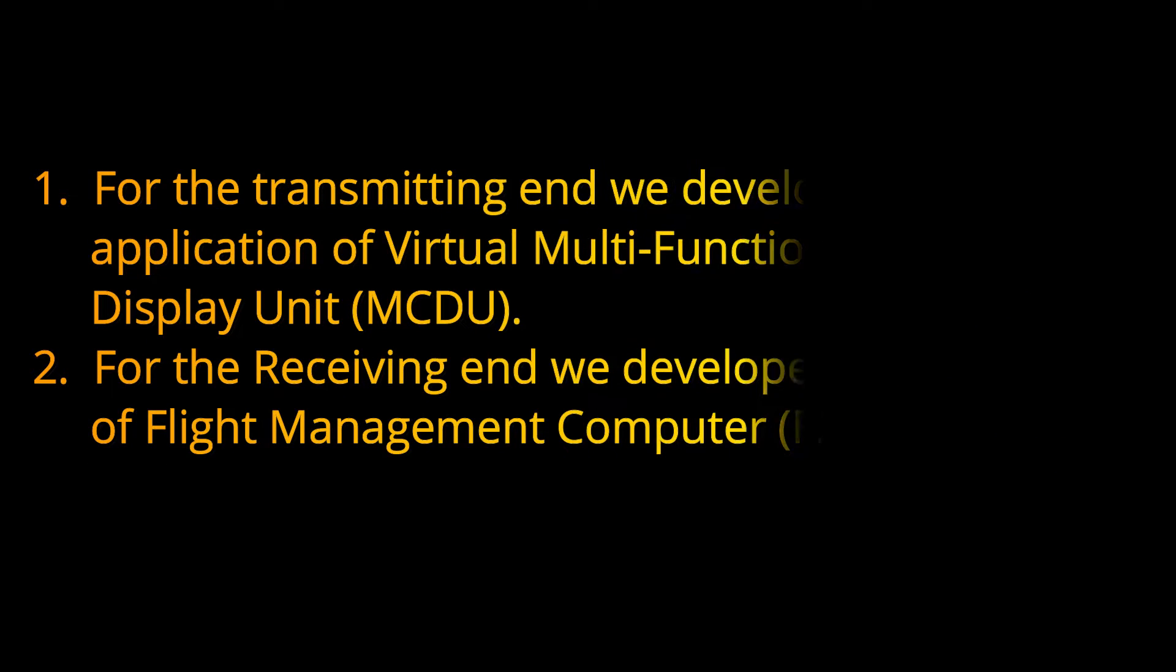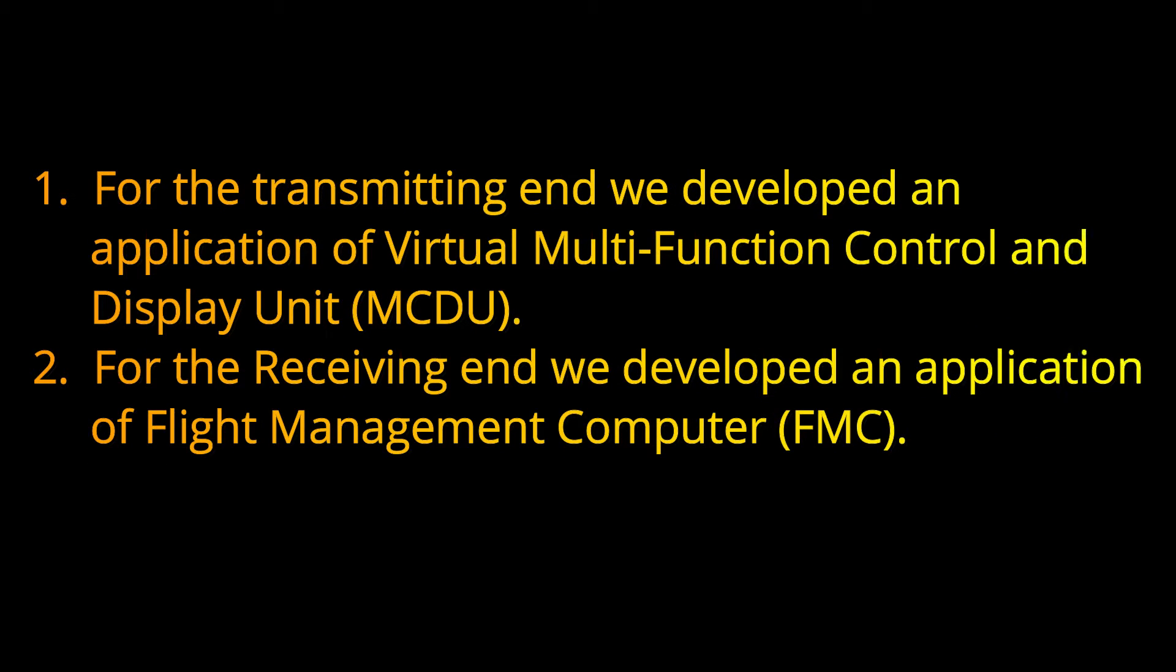For transmitting end, we developed an application of virtual multifunction control and display unit MCDU. For the receiving end, we developed an application of flight management computer FMC.